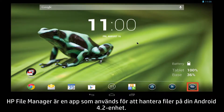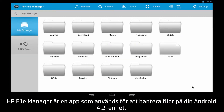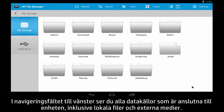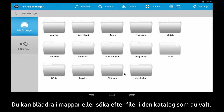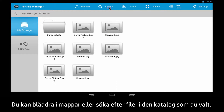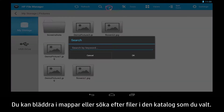The HP File Manager is an application for managing files on your Android 4.2 device. The navigation on the left lists the data sources that are connected to your device, including local files and external media. You can browse through folders, or use search to find files within the directory you have selected.